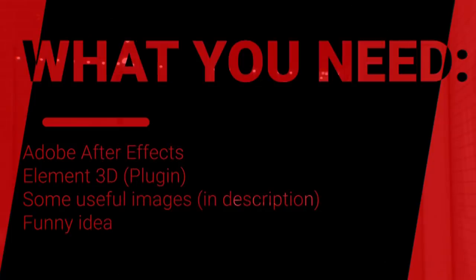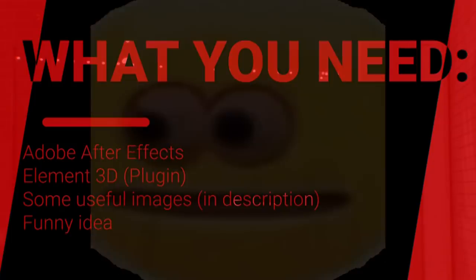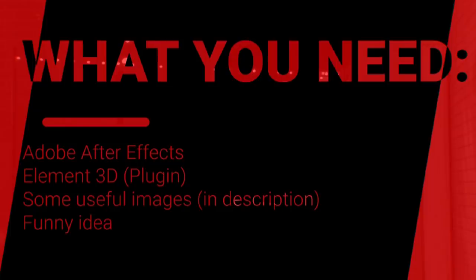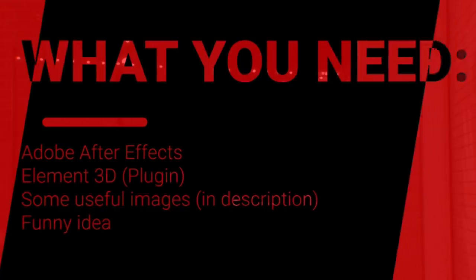Element 3D, also purchased legally. The zip file of images available for download in the description of this video. And a funny idea.